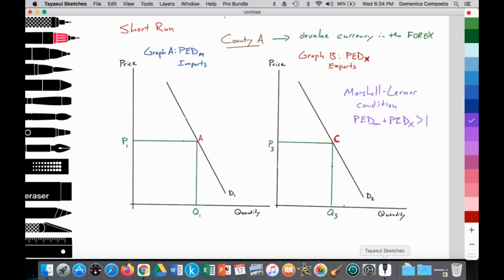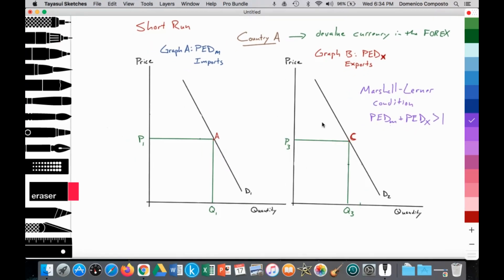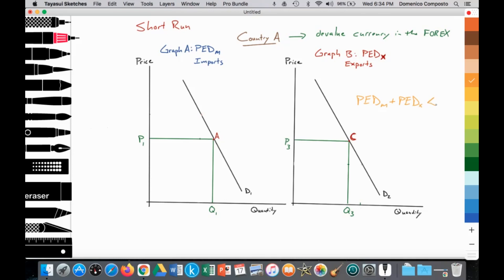First, let's understand why we need this condition of PED for imports and exports to be greater than one. Let's start in the short run and assume that the PED for imports and exports is inelastic — that the price elasticity of demand for imports plus the price elasticity of demand for exports is less than one. So the Marshall-Lerner condition is not being met.